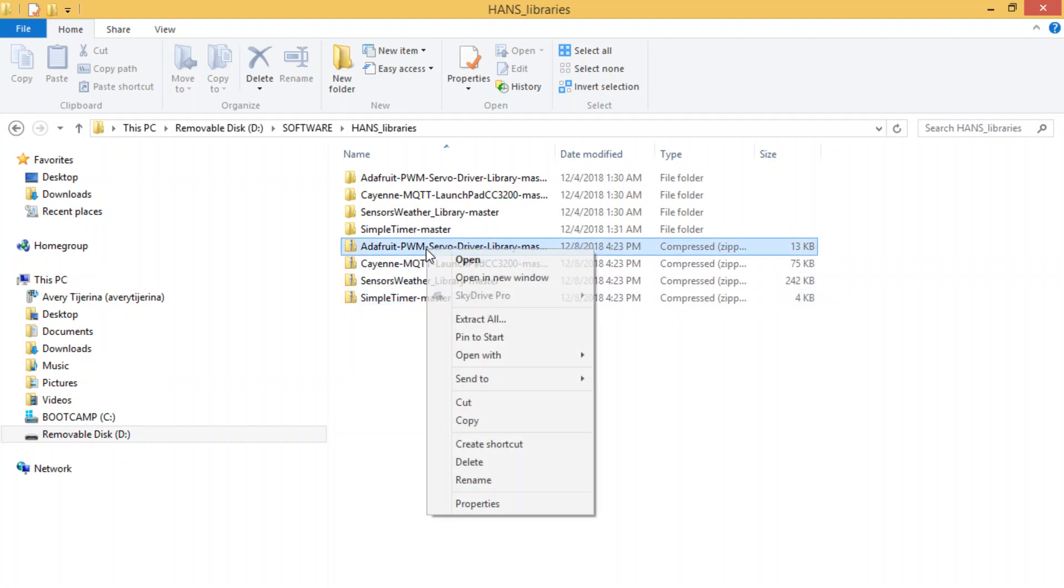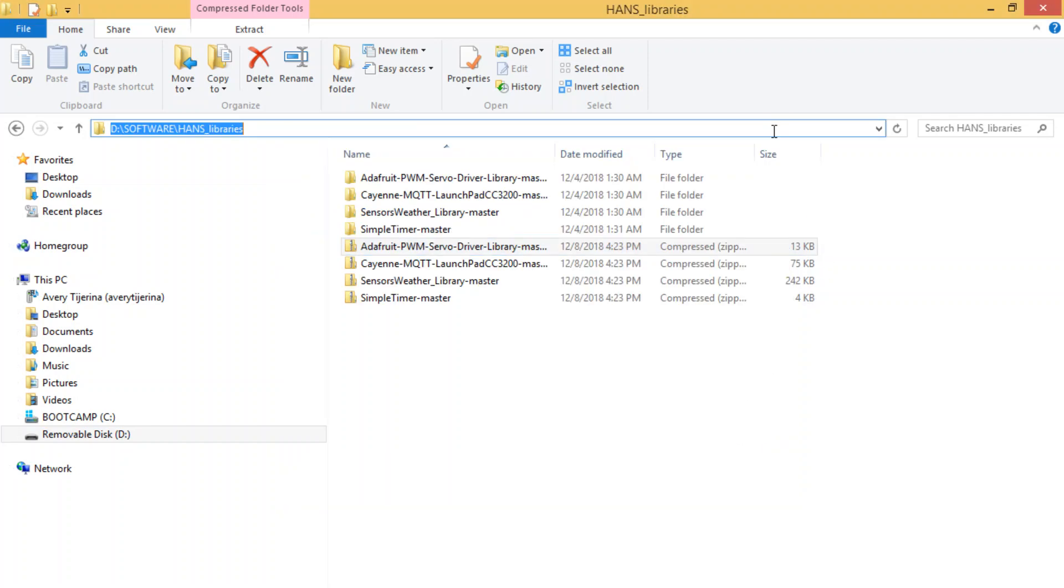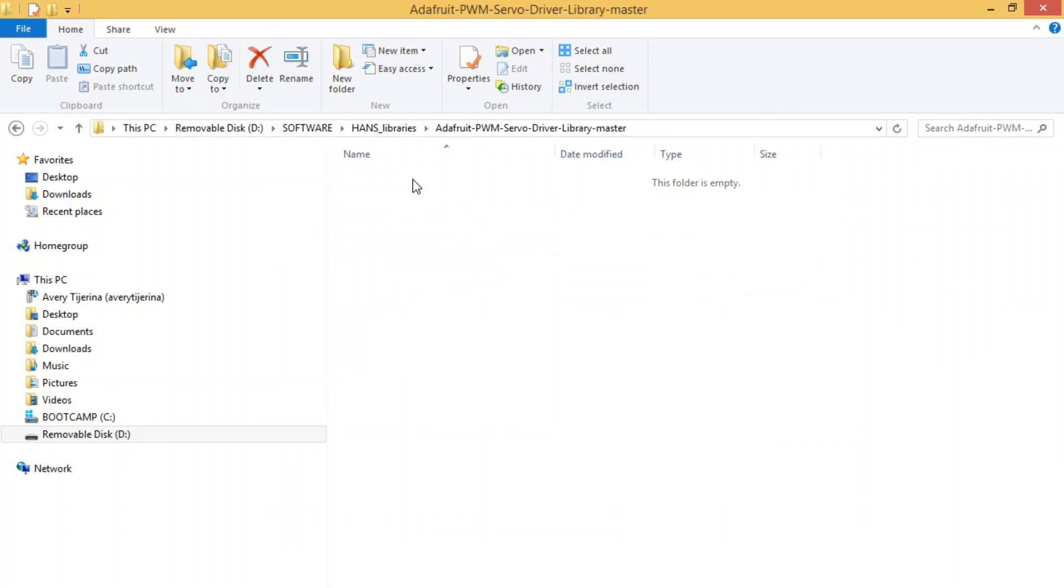So what I did was I extracted all and put them in this exact same folder, so you can see that there are exact copies here.